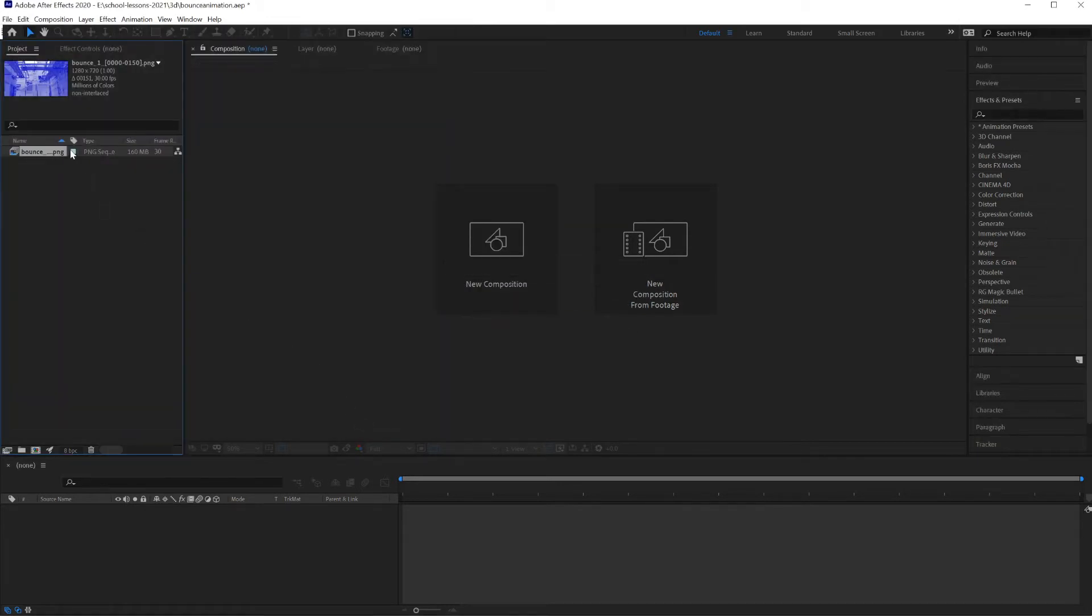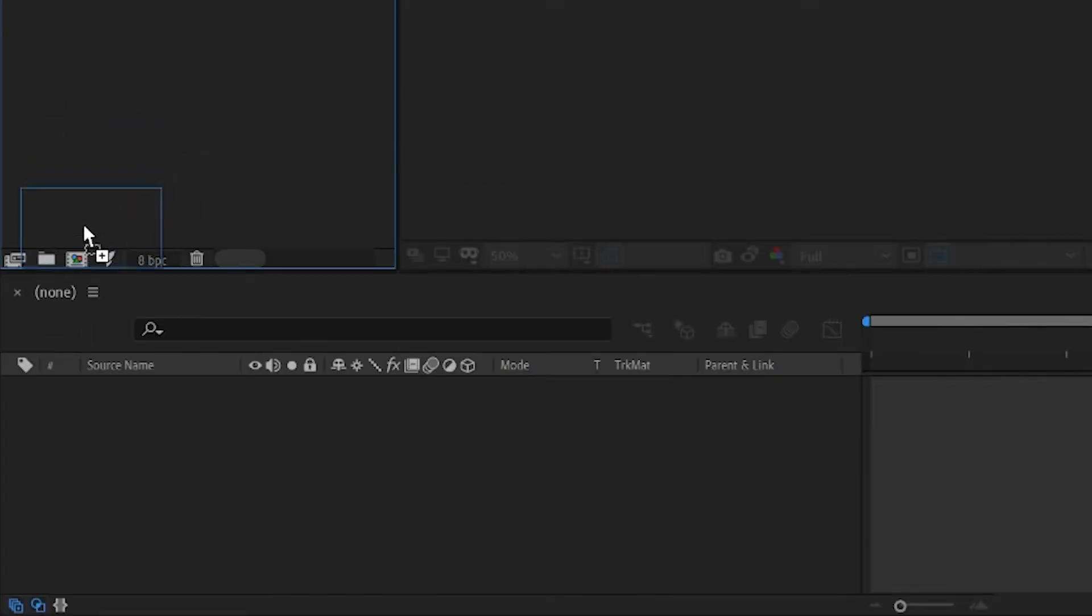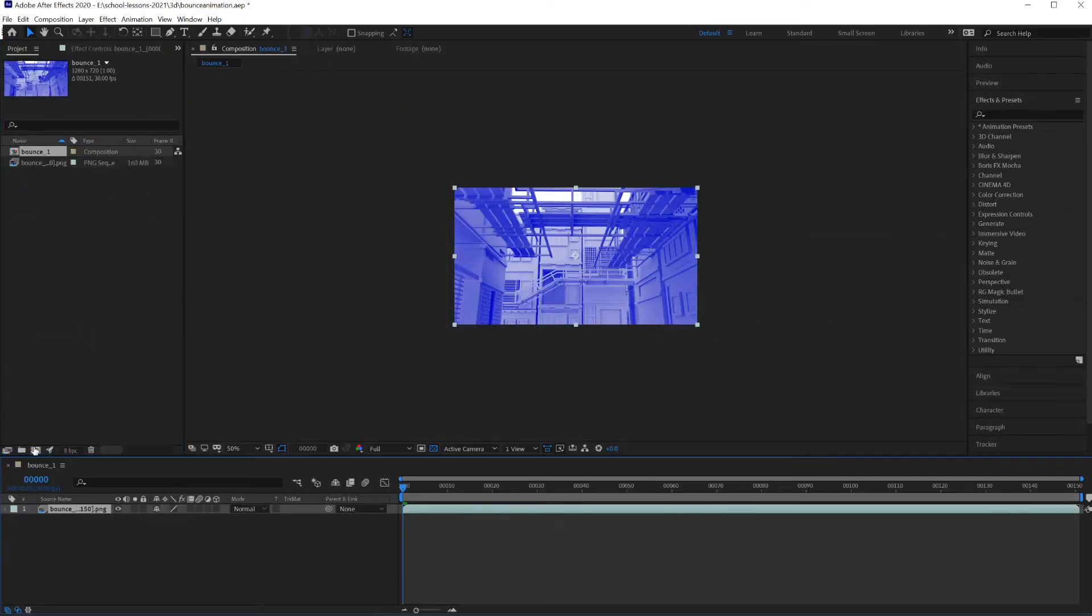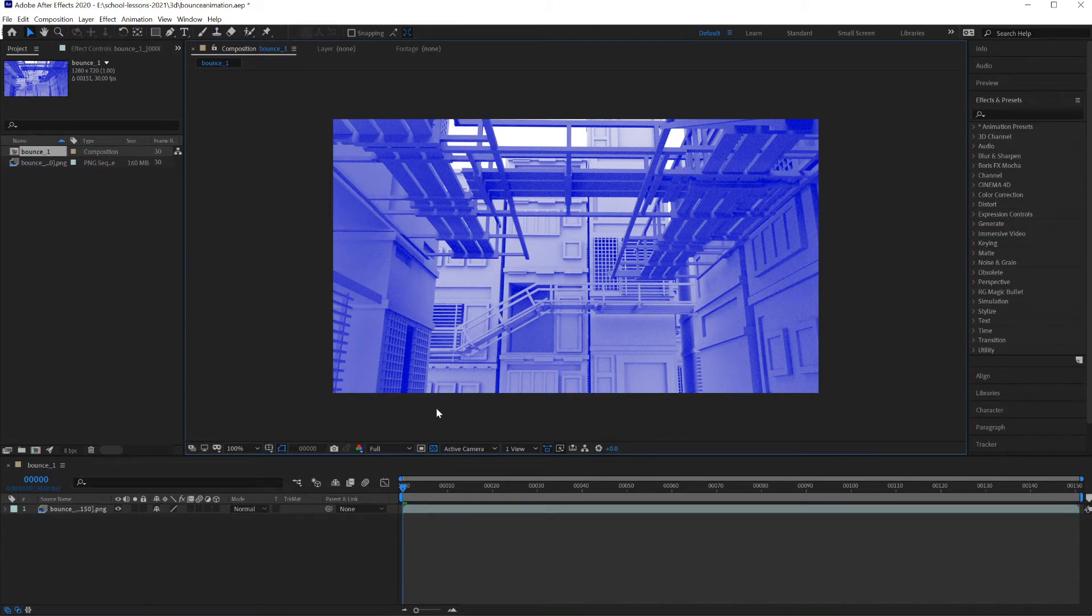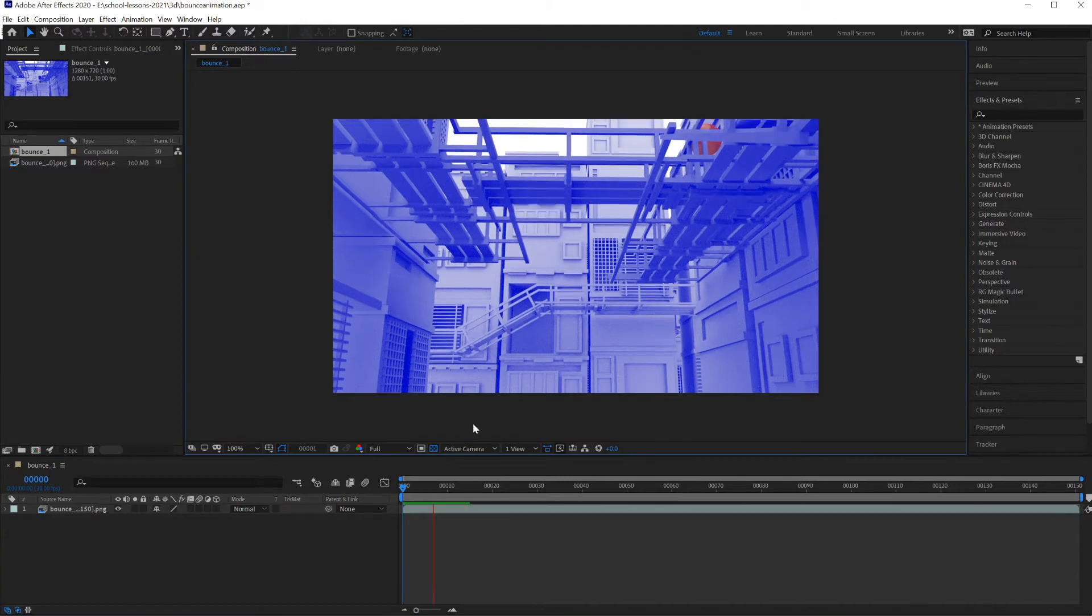In After Effects, all I have to do is drag this out to this icon to make a new composition. Drag into a new composition. And then all I have to do is press the space bar in After Effects to play it.